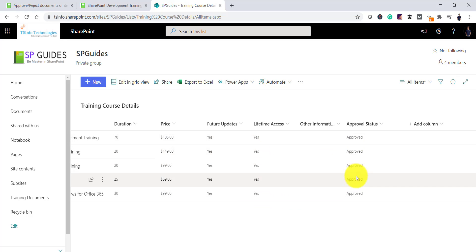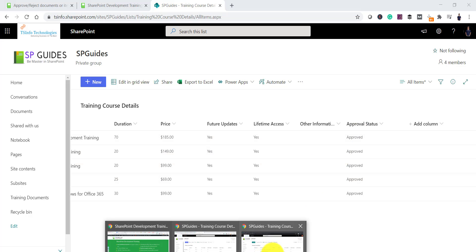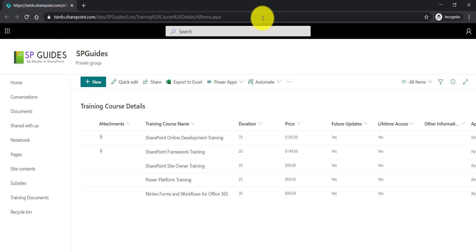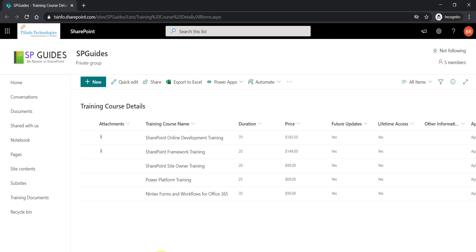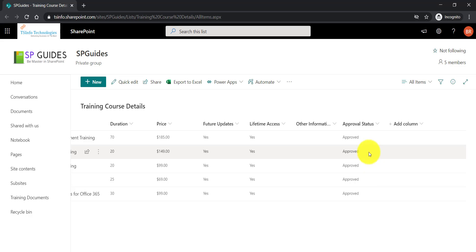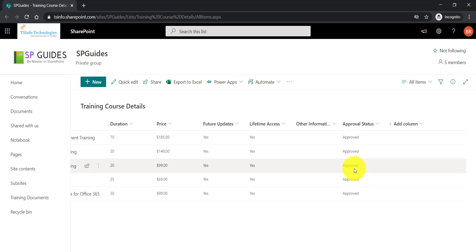And all these items are already approved. Now, let me go and refresh the page which is you can see here. The user also can see which are the items approved. So all these approved items the user can see it here.